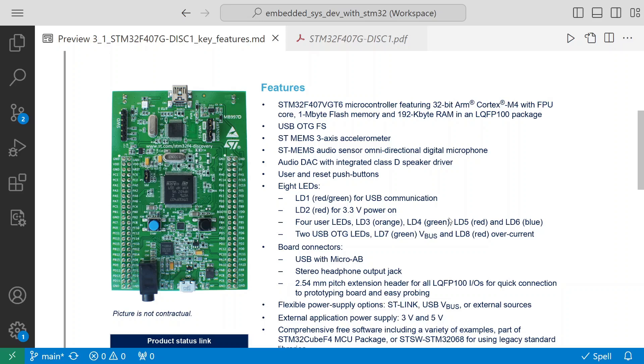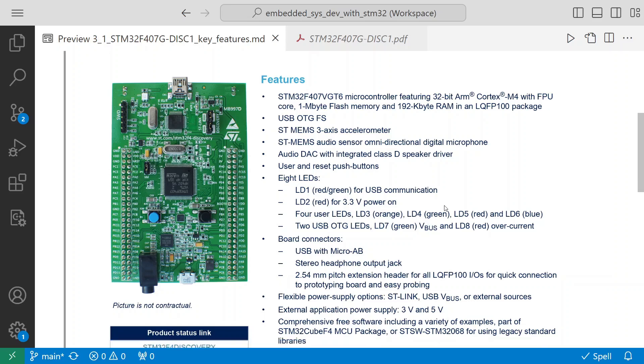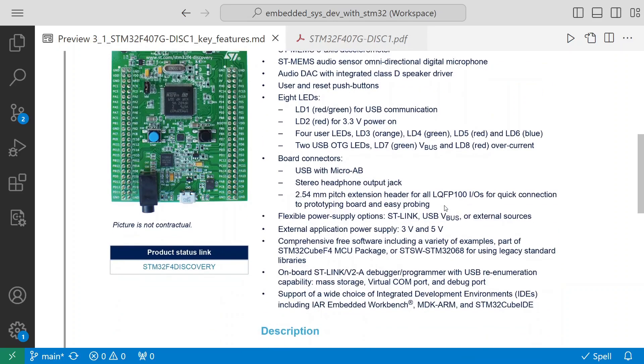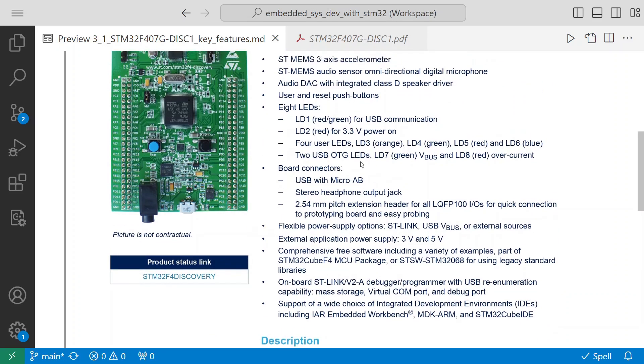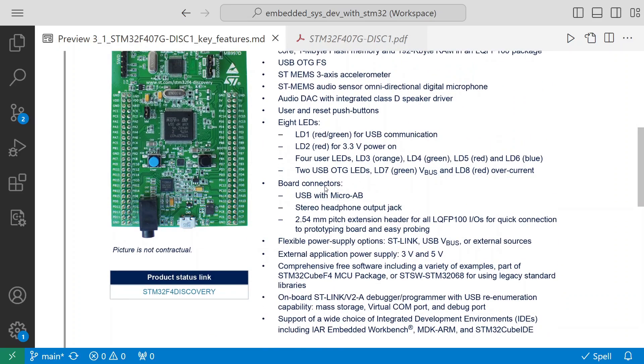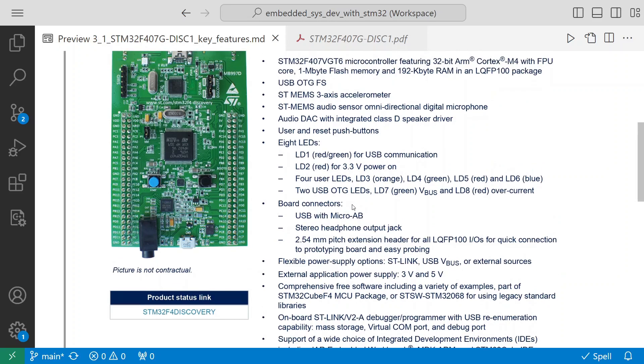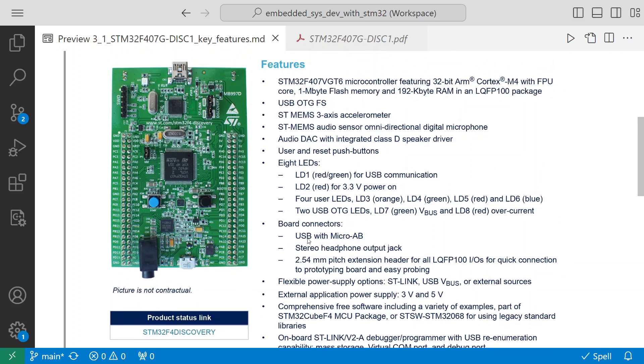It has two USB OTG LEDs, LD7 and LD8, to indicate that OTG is working. When there's a data transfer you'll see these LEDs blink. Then you have board connectors - it comes with USB micro AB.